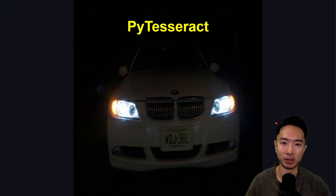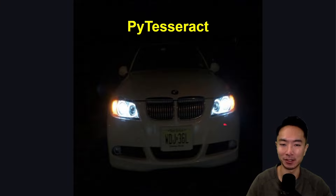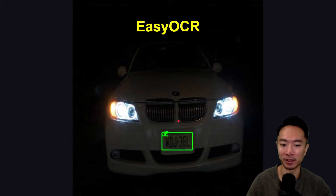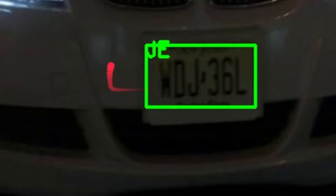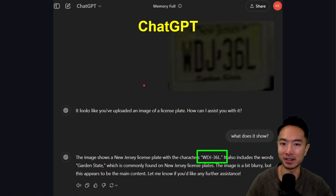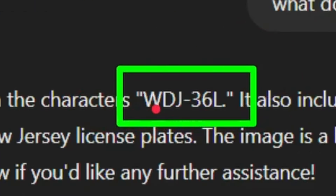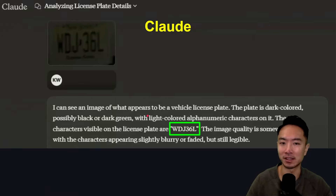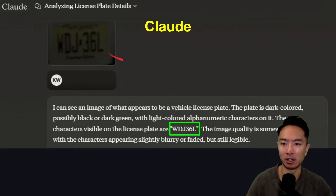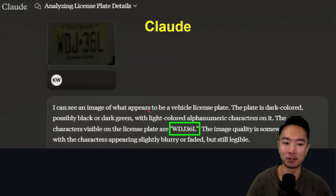When I test it out with the well-known Tesseract in Python, it actually detects nothing — this is without any preprocessing. With Easy OCR, it still struggles and detects only a 'JE' here. But surprisingly, if I throw it into ChatGPT, we actually get it exactly correct: WDJ-36L. And when I throw it into Claude, it also gets it correct: WDJ-36L. Both of these LLM models struggle with the dot in the middle, but in terms of the numbers and characters, they got them correctly.